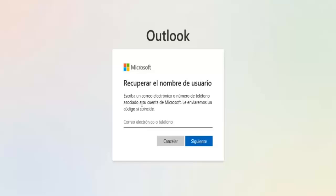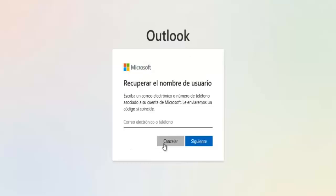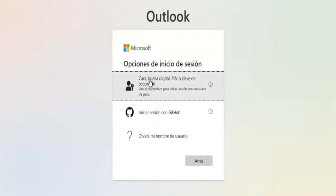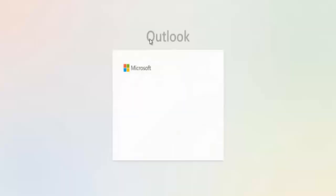If you don't have access to either your email or your phone number, your last option is to use a security key. You'll see a message like 'we're verifying it's really you,' asking you to insert a security key via USB. This is a more advanced method and only works if you previously set it up. My best advice is to try entering any email address or name you used when creating the account, as this might help Microsoft identify and help recover your account.